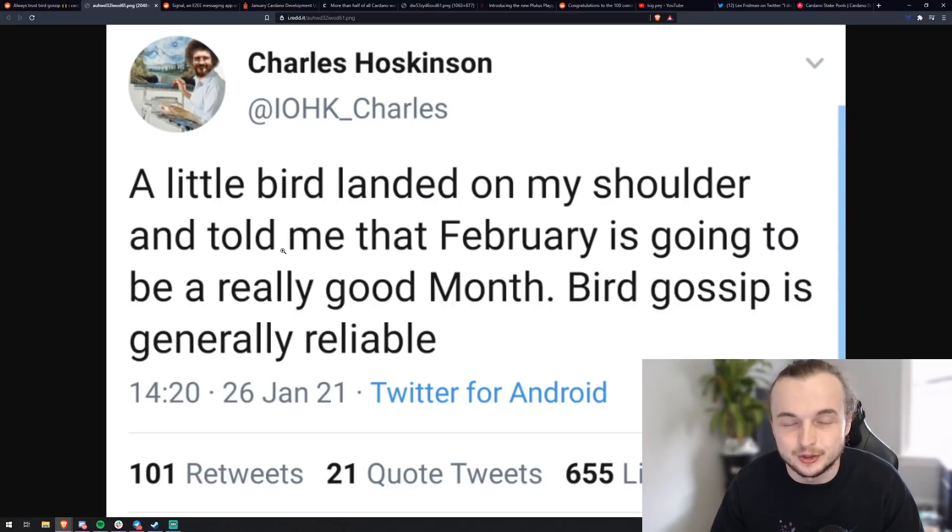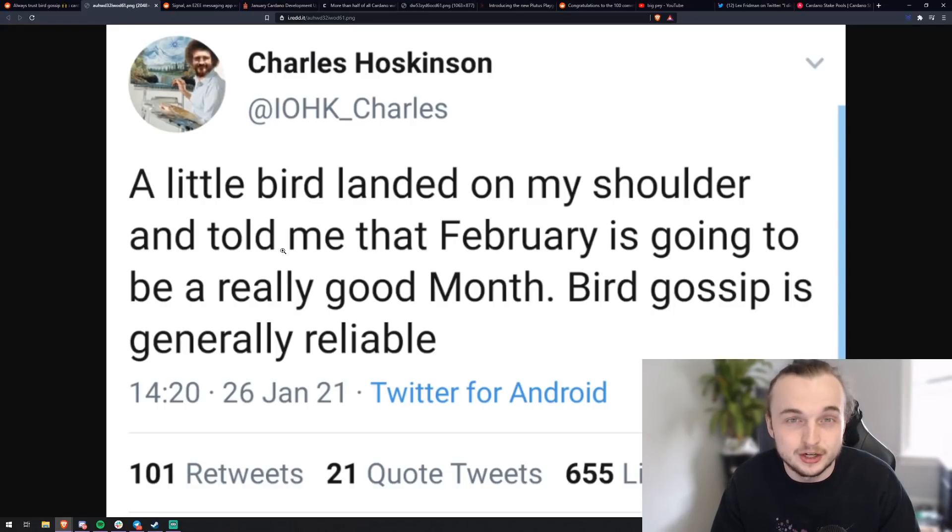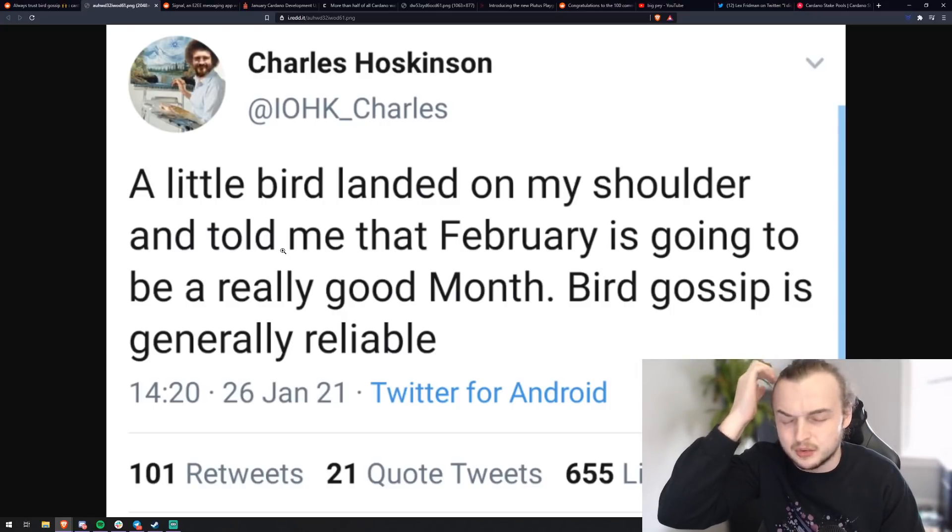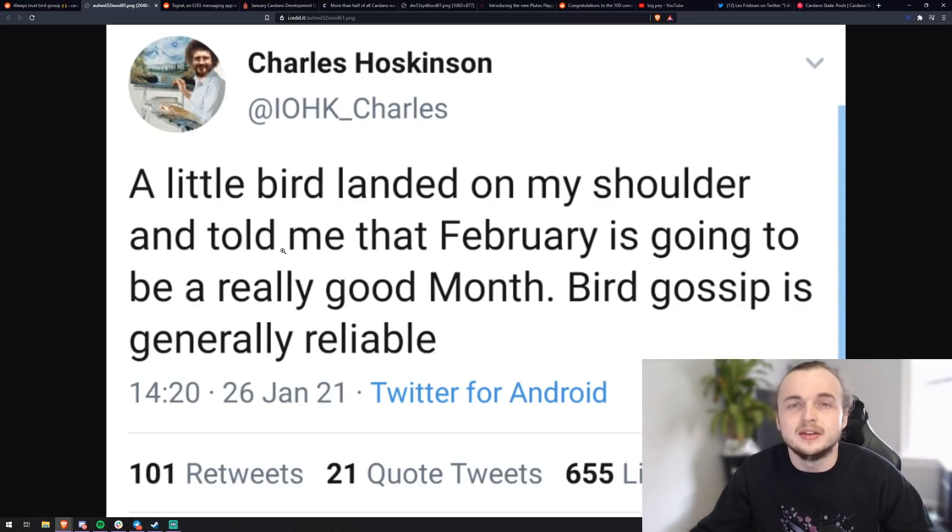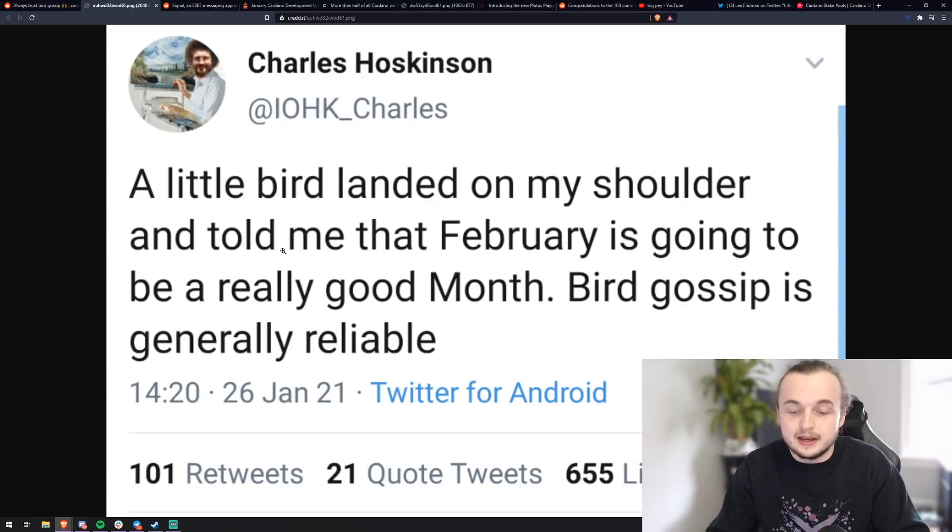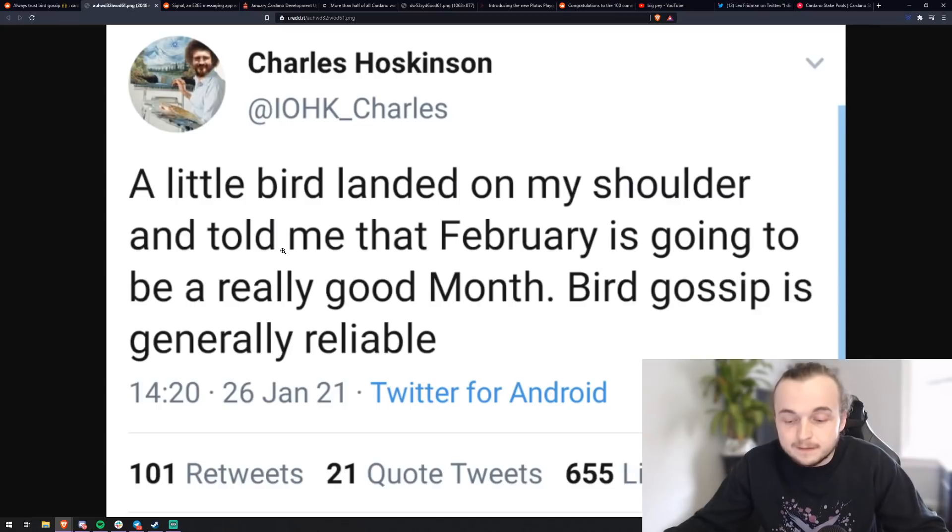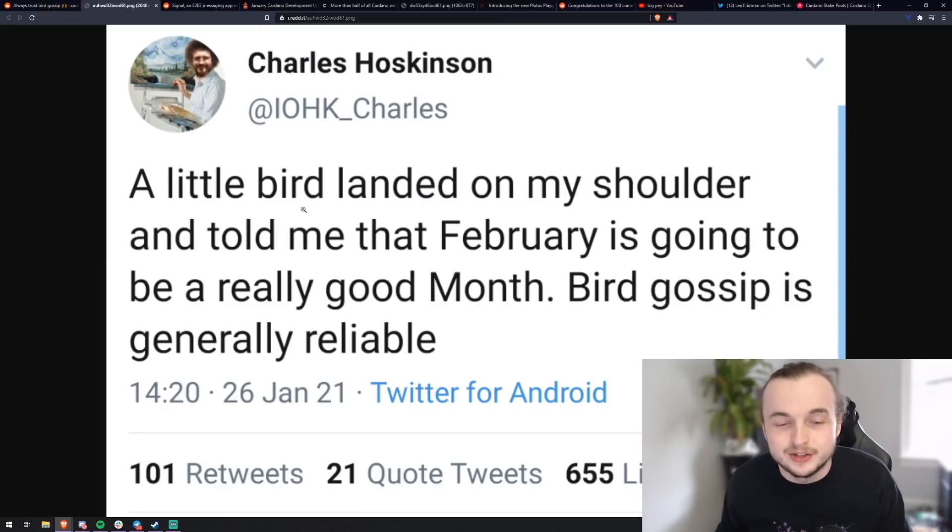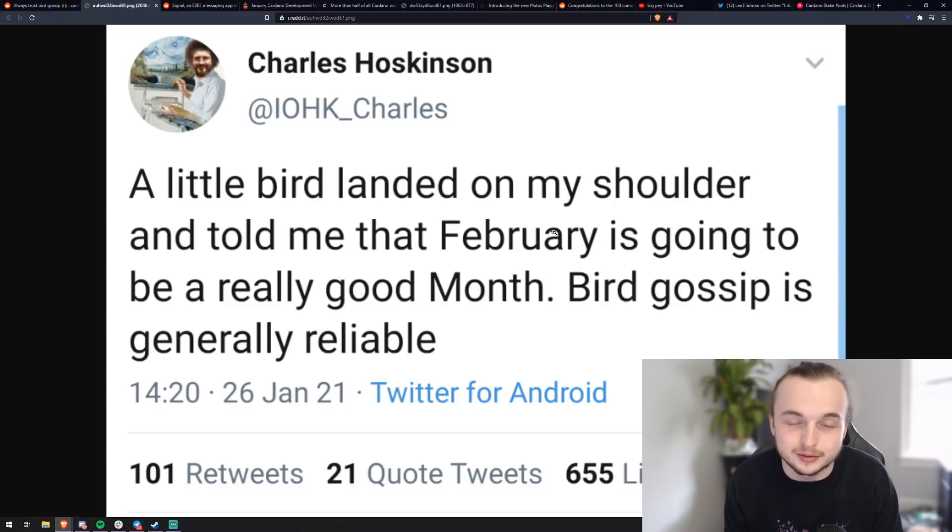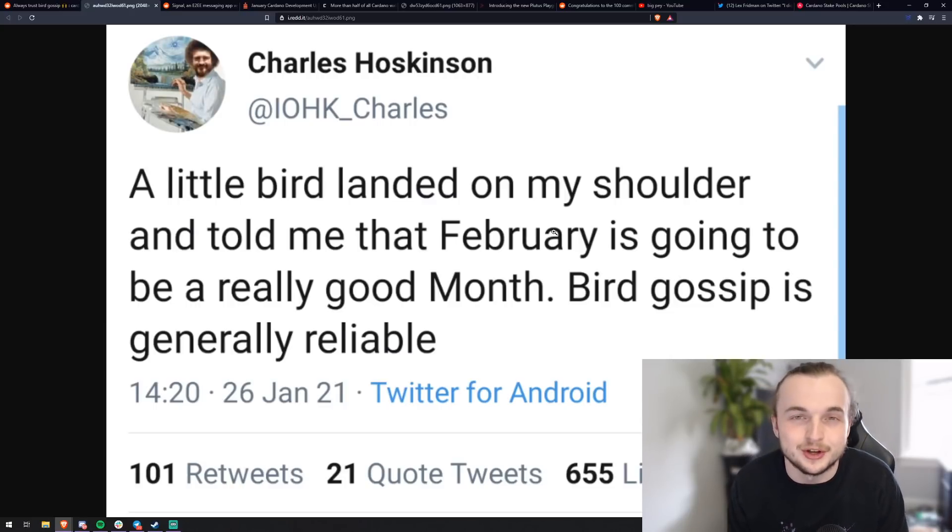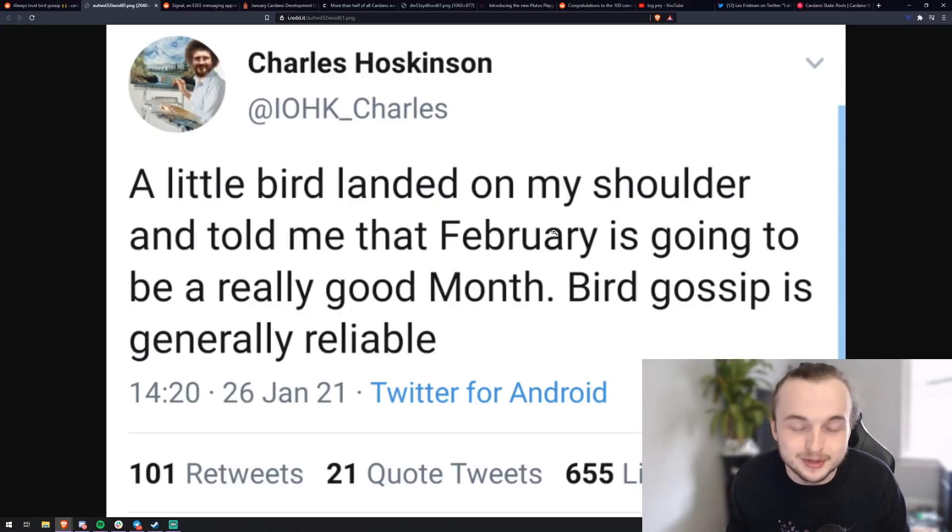So different assets in our wallets, our Daedalus and Yoroi wallets, we're going to be able to have different assets in those wallets because of this merry hard fork that's coming next month. So he's stating that a little bird landed, they gave him some more details that February is going to be a good month. So what I derived from this is that next month native tokens are coming because it was never a sure thing. But to me, this is saying native assets are a sure thing. Some other people were speculating that maybe he's talking about the Africa special, the Africa deal that we've all been waiting for. Some people are speculating that maybe even the smart contract functionality is coming soon. But I'm going to go ahead and just give my opinion that it's confirmed native assets next month.